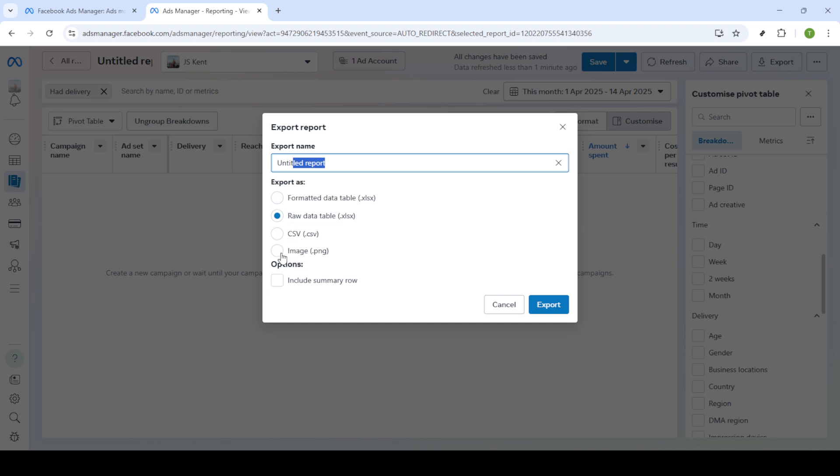XLSX is great for desktop Excel users, CSV is versatile for data manipulation, and PNG works well for quick and easy sharing. Choose the format that best suits your needs.